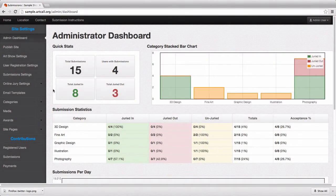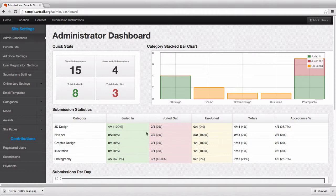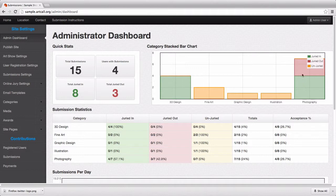In this last video, we'll look at a few features now that we've juried in and out some submissions. You can see the admin dashboard statistics have changed a little bit. I can quickly see by this stacked bar chart that photography has this many in and this many out.